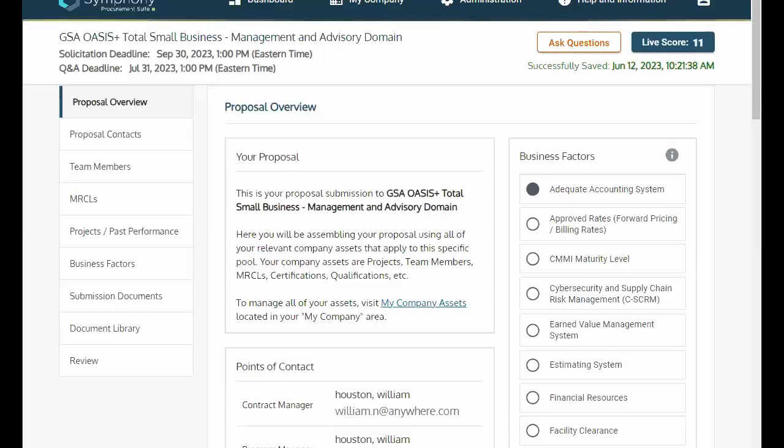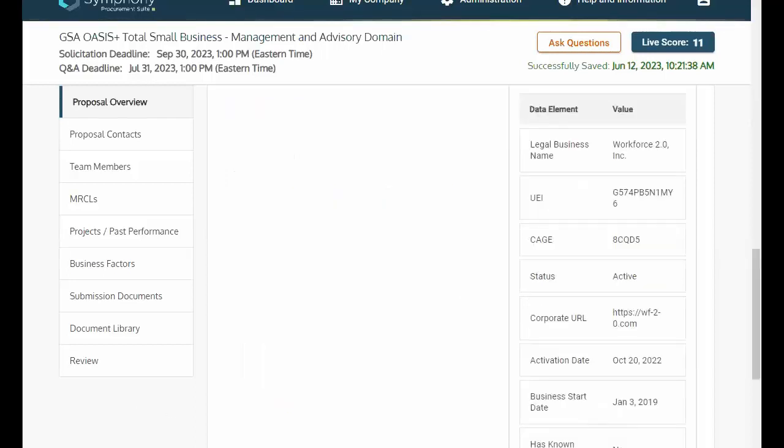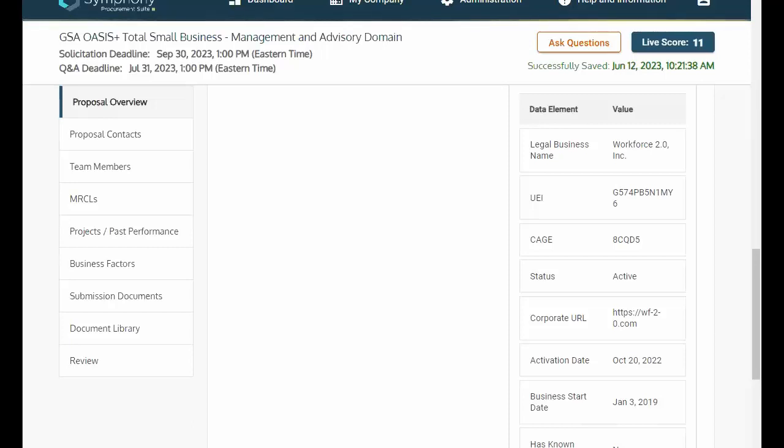Besides live scoring, you can also see your Points of Contact, Business Factors, your SAM data, and more. As a reminder, if anything in your SAM data is incorrect or missing, please update your corporate information in SAM so that Symfony will reflect those changes.